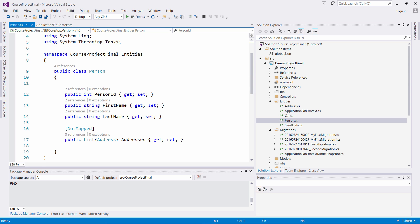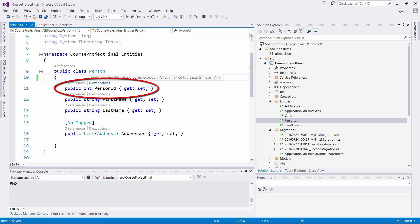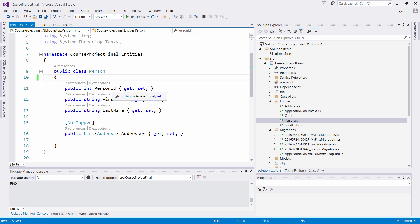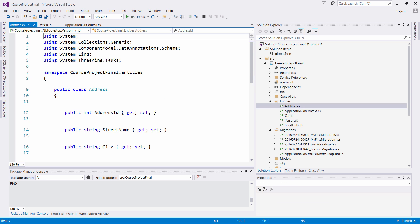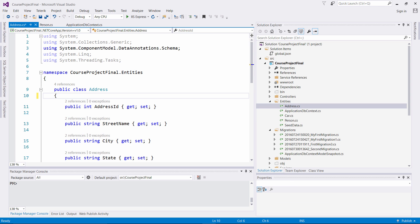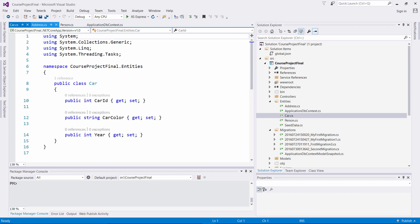A naming convention for Entity Framework Core is that a property with the type ID at the end of it will take on the primary key, even if you don't name it specifically as the primary key. As you can see in the Person class right here, we have PersonID to associate our primary key. Once it sees the ID at the end of the type, it's going to associate this as the primary key. Similarly, the Address class has AddressID, and the Car class has CarID.